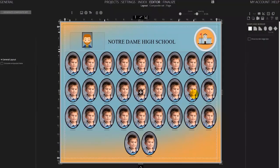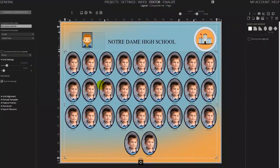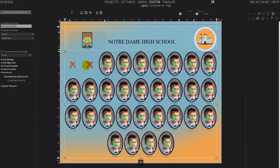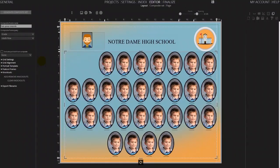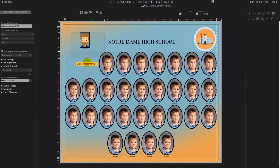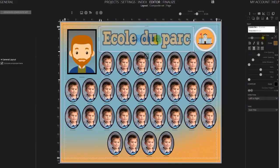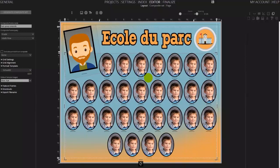To create extra space to make the picture of the teacher larger, we're going to use manual knockouts. Select the main composite frame and go to knockouts. Choose add/remove knockouts, then click on the top two images. This will send the two images to the bottom row. Resize and reposition the teacher's photo and fine-tune the rest of your layout.